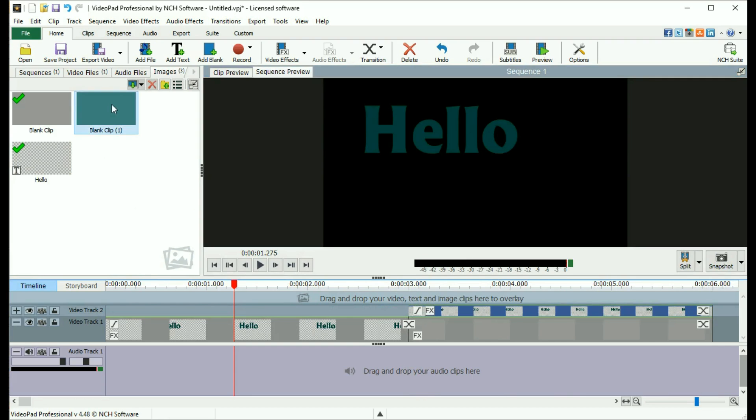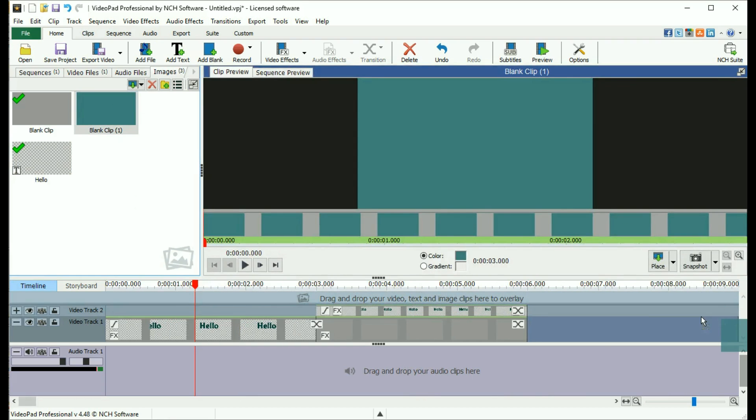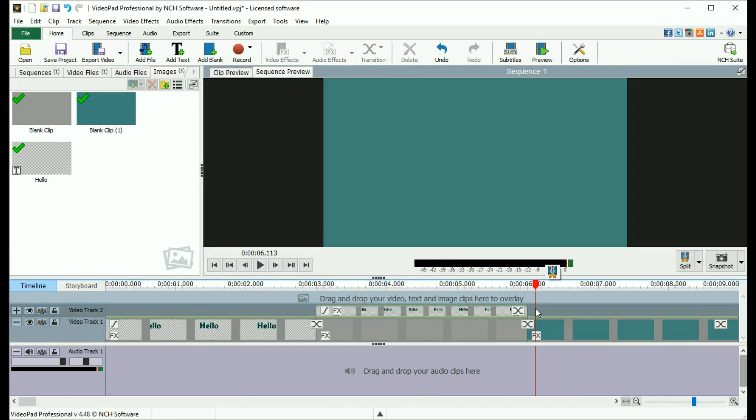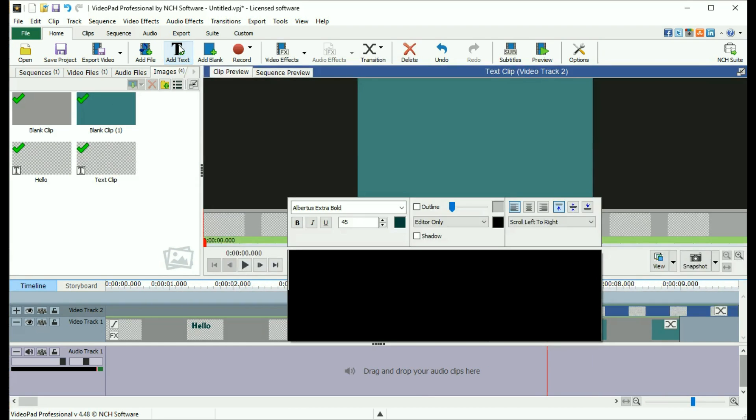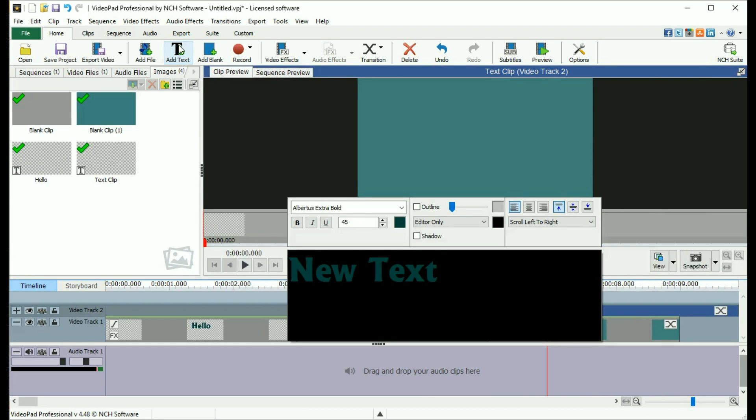Please note that if you are working on a sequence when you use add text, the text will be added on a new video track at the cursor location.